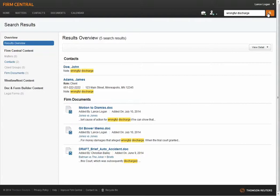The result contains a summary of all results, matters, documents, contacts, and WesselnX documents matching your search criteria. Firm Central highlights the search terms in both the document title and in snippets from the text so you can easily identify the documents you need.